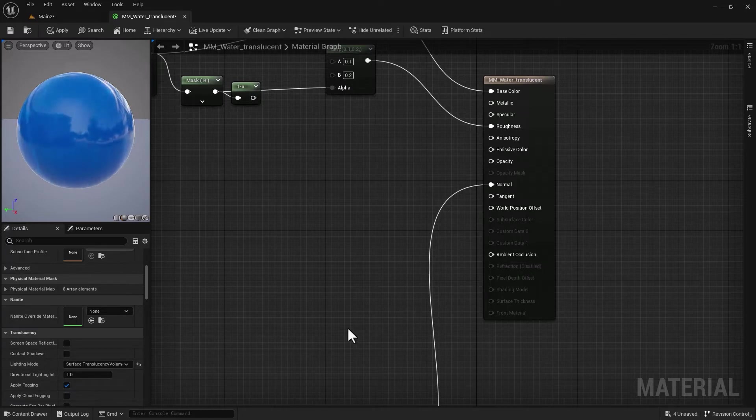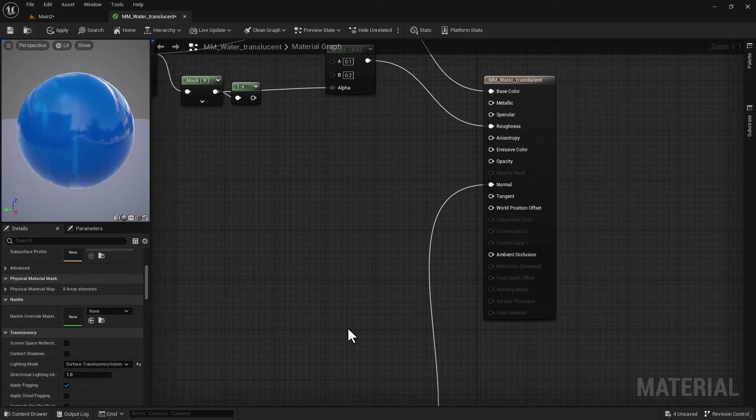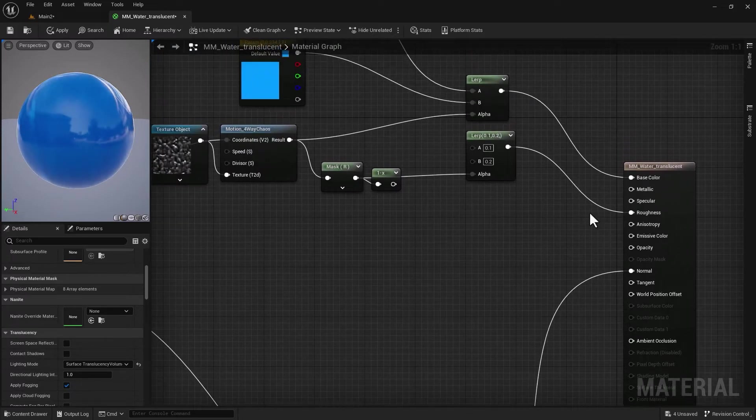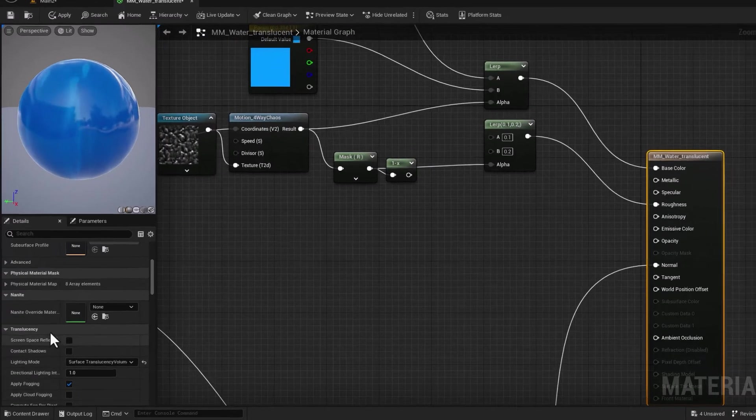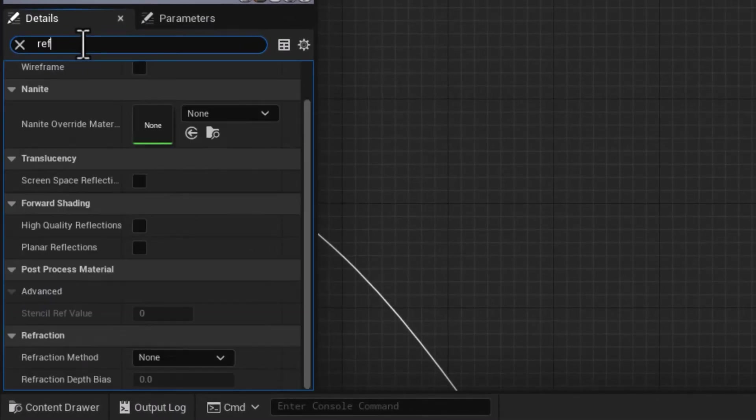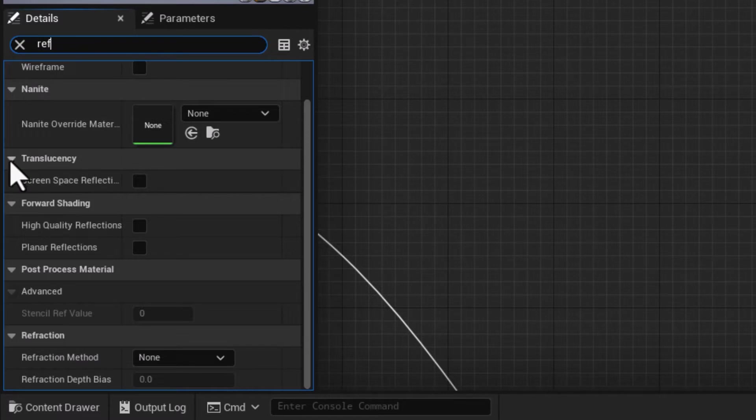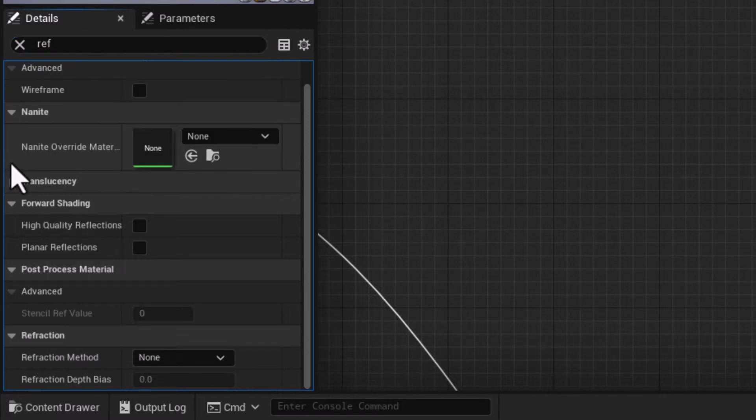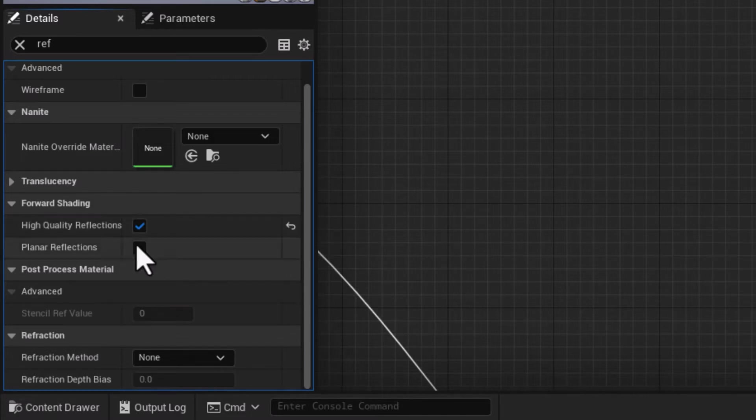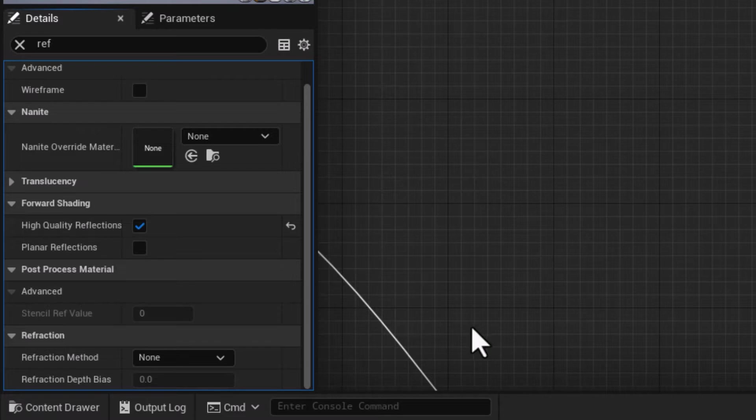The way you get that enabled is fairly straightforward. You just type in 'ref' for reflection, and you can see the translucency for screen space comes up. We don't need that for forward shading. High Quality Reflections is something I'd like to turn on. What this does is enable multiple parallax corrected reflections and add slightly to the realism.